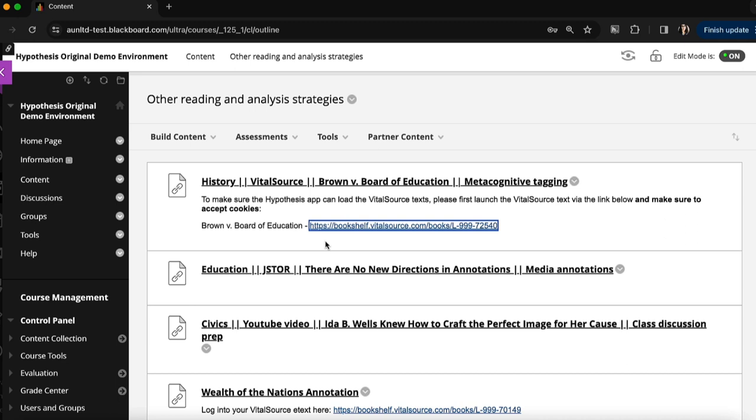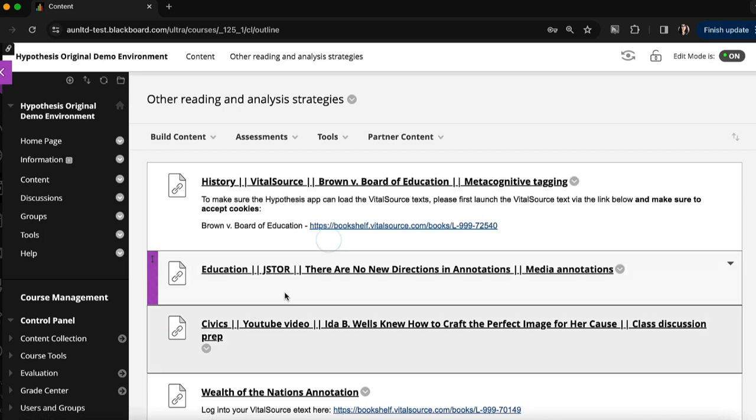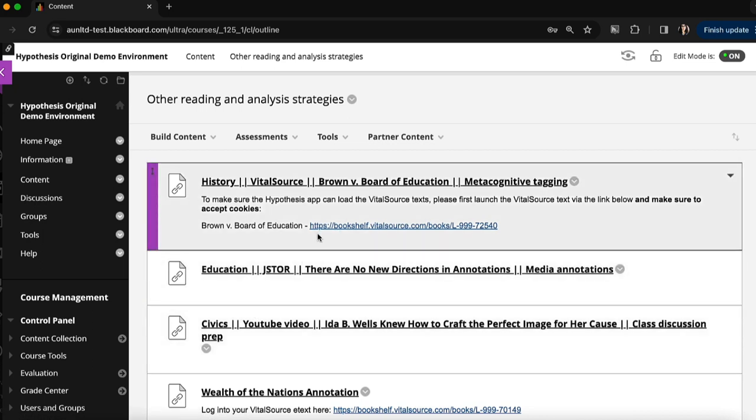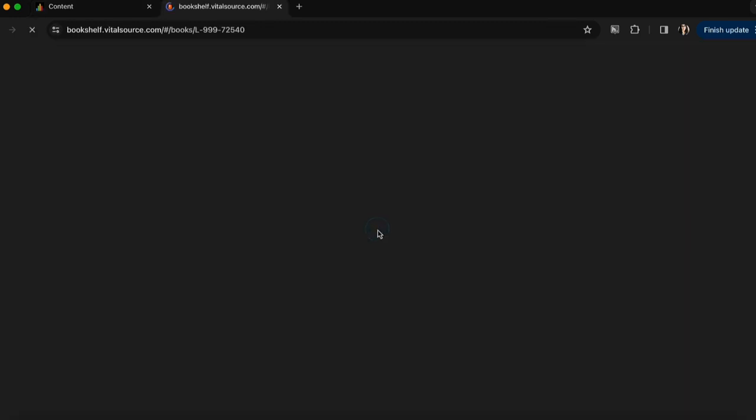First I'll show you what it looks like to annotate a VitalSource textbook in your Blackboard course. I'm in the content area of my Blackboard course right now and I have an annotation assignment set up here. The first thing I'll want to do is ensure I have access to the VitalSource textbook through my Bookshelf by clicking on the link provided here.